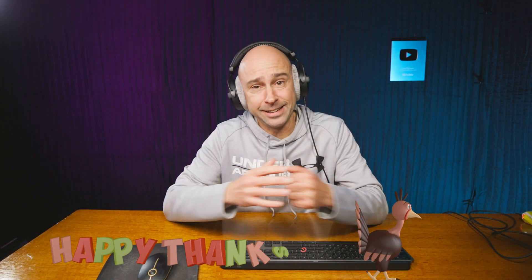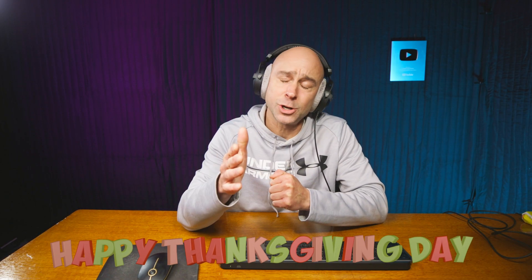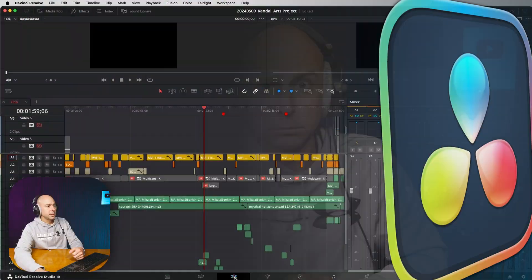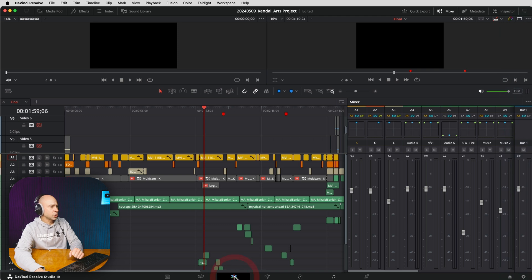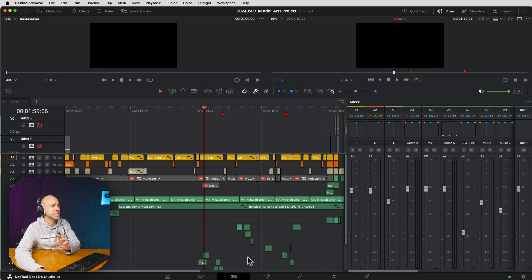It's turkey week here in the United States and DaVinci Resolve 19.1 has so many awesome updates. This one is one of my favorites - being able to access your EQ, effects, and dynamics right here in the edit page. Check this one out. In DaVinci Resolve, currently I'm in the edit page, and now we can access the effects, dynamics, and EQ.